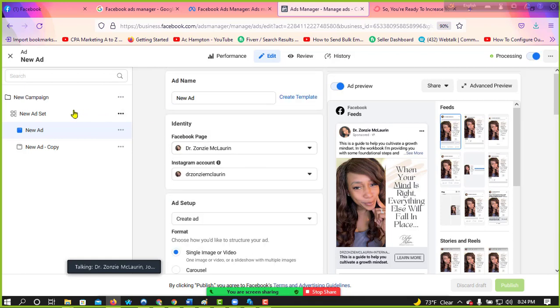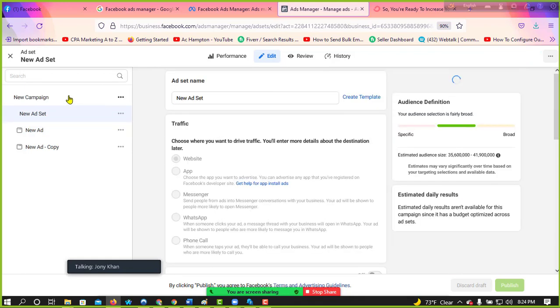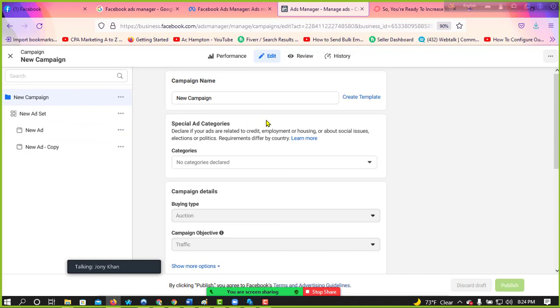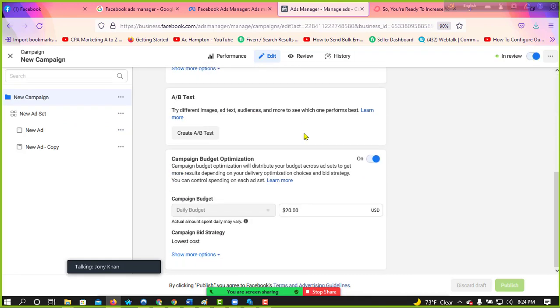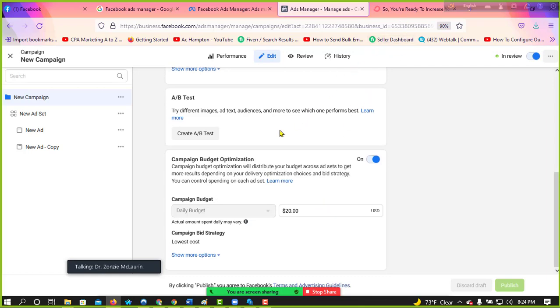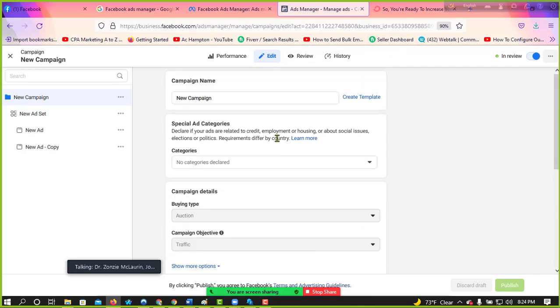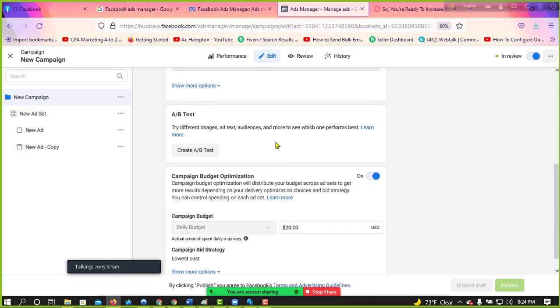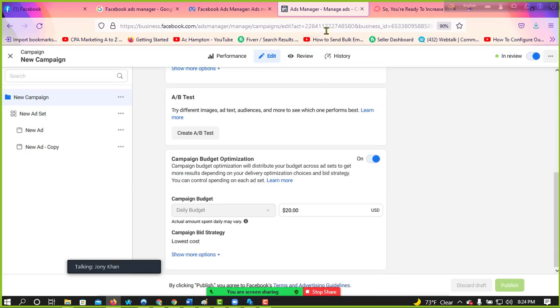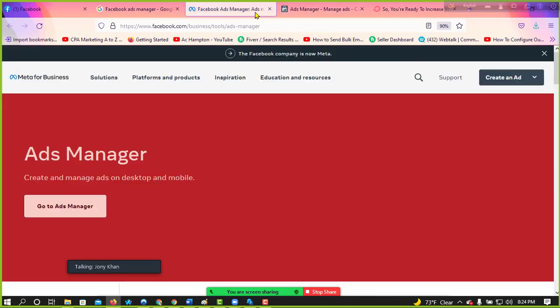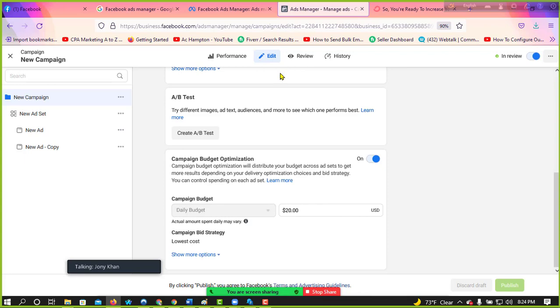First time when I run campaign, we can invest $20 to see the result, how it affects. Okay, because $20. $20 a day? $20 per day, just I will check the result. Okay, how many people interact and engage in our ads.